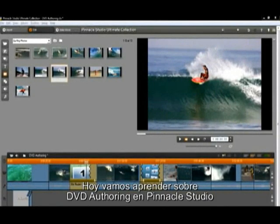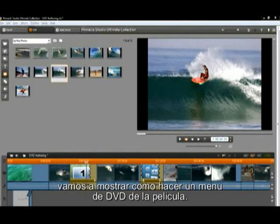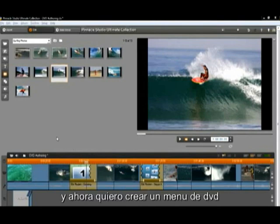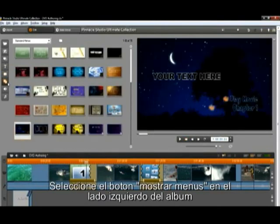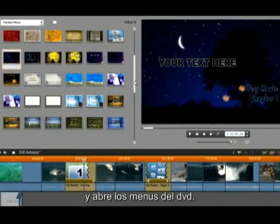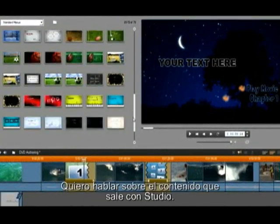Hello, today we are going to learn about DVD authoring in Pinnacle Studio. We are going to show you how to create a DVD menu for your movie. I have finished creating my movie and now I want to add a DVD menu. Select the button 'Show Menus' on the left hand side of the album, and this will open the DVD menus.